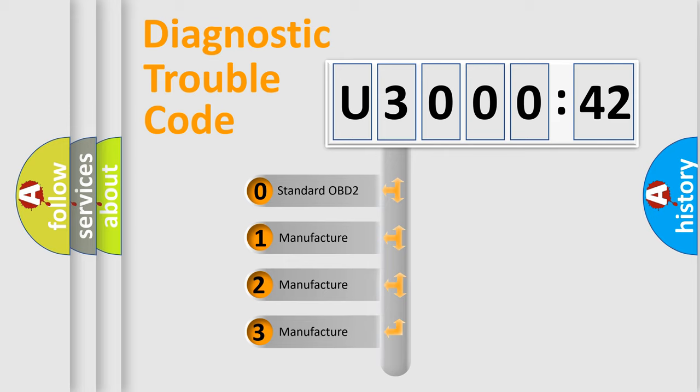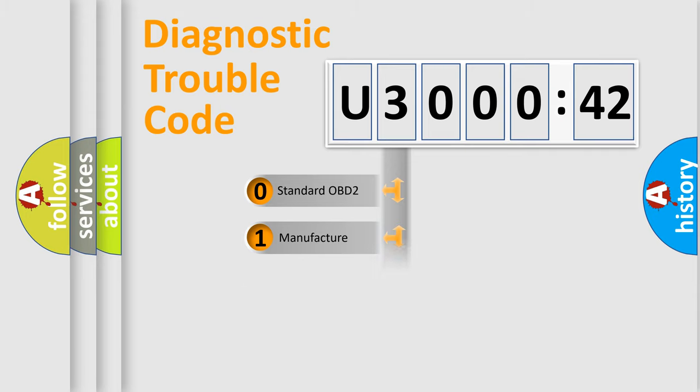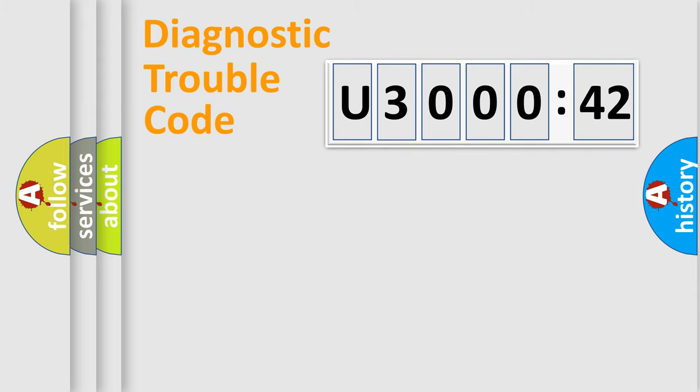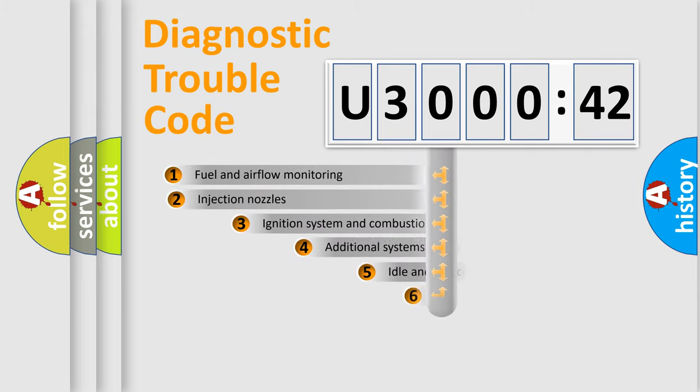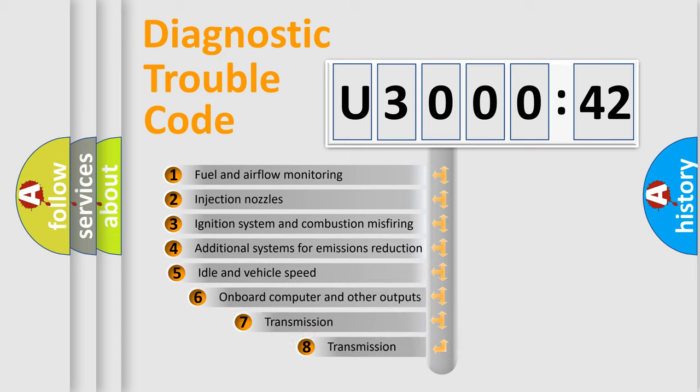If the second character is expressed as zero, it is a standardized error. In the case of numbers 1, 2, 3, it is a more prestigious expression of the car-specific error.